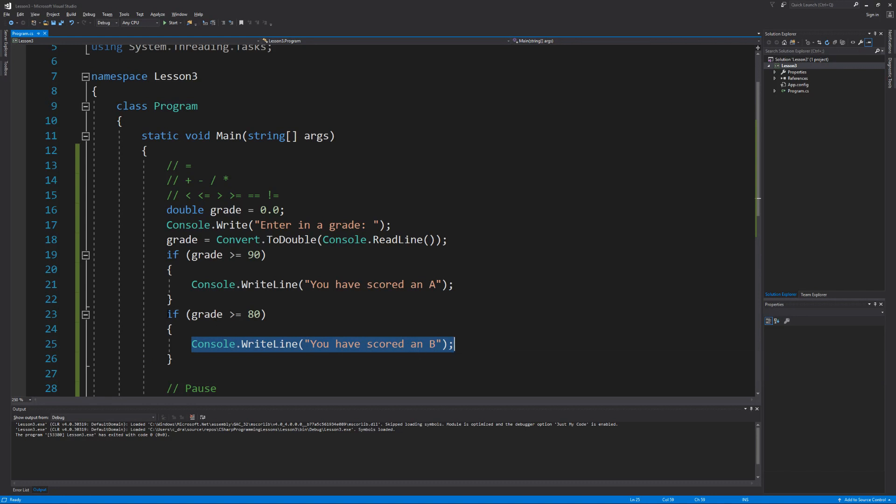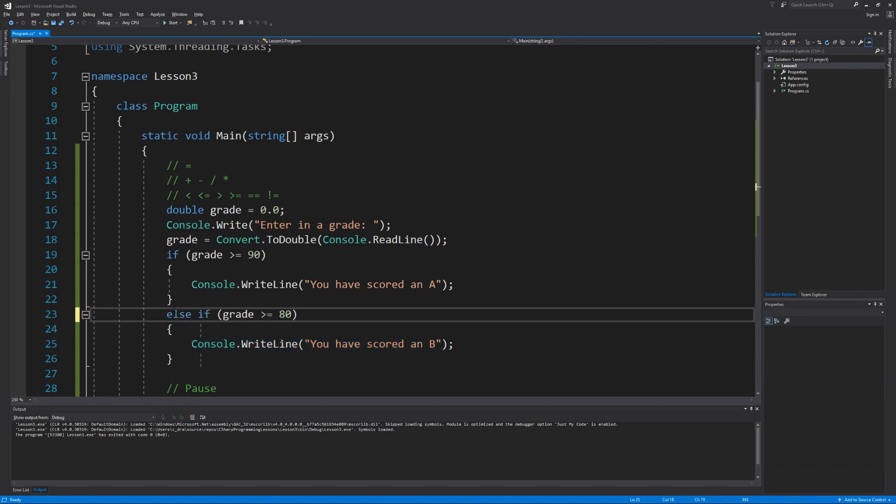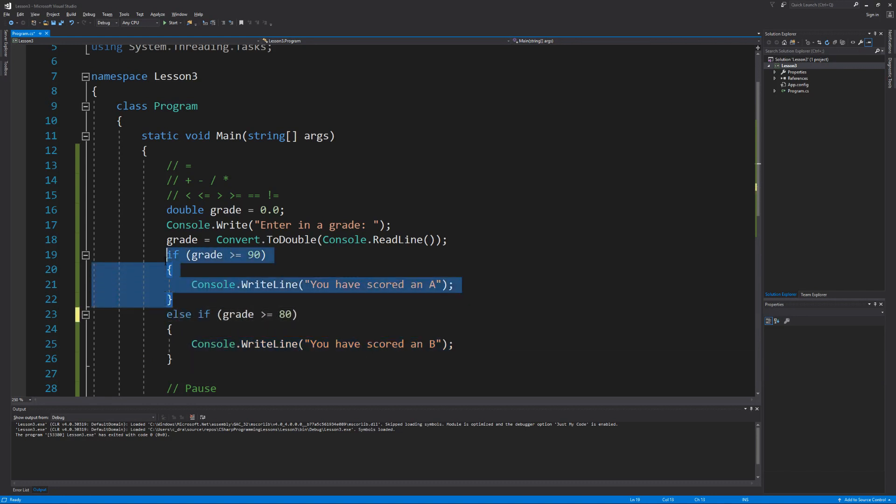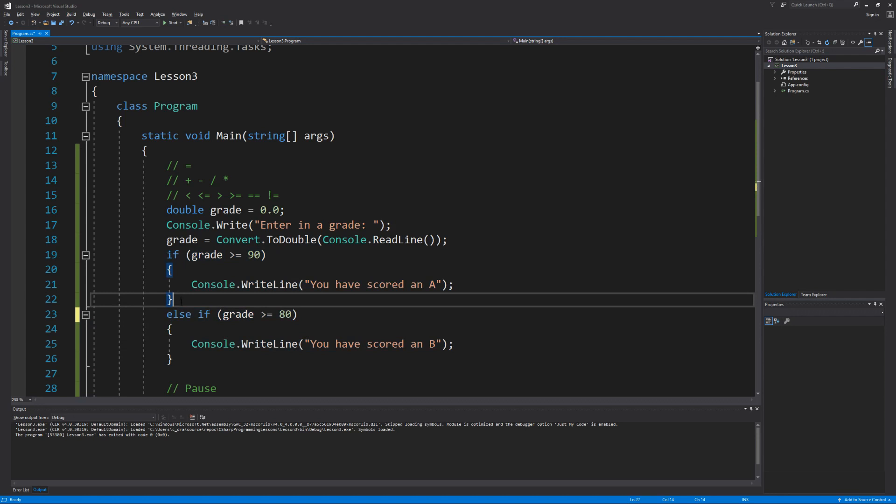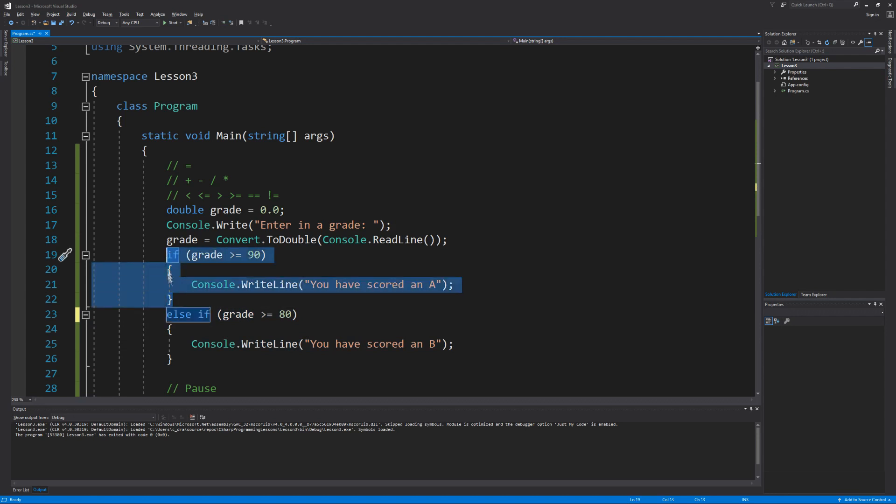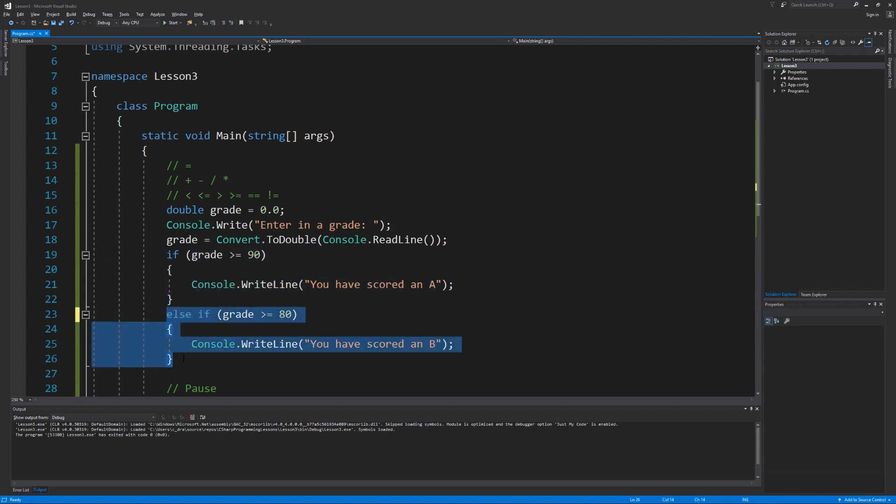But when we use the else if, what happens is when the first condition is checked and it evaluates true, the else if condition will just get skipped. When the if condition evaluates false, then the else if condition will get checked to see if it's true or false.